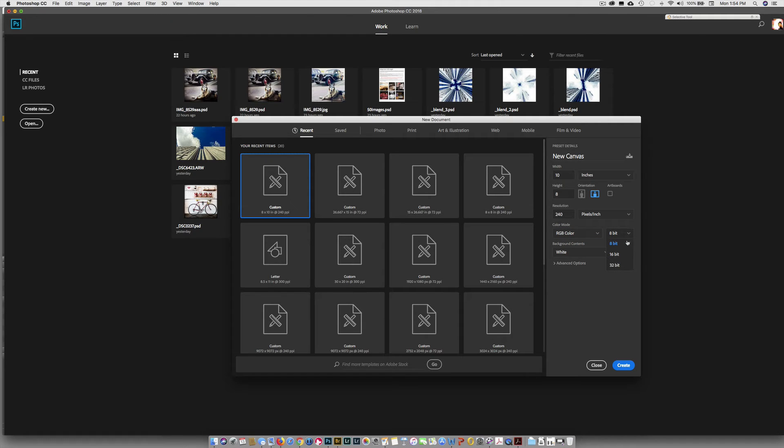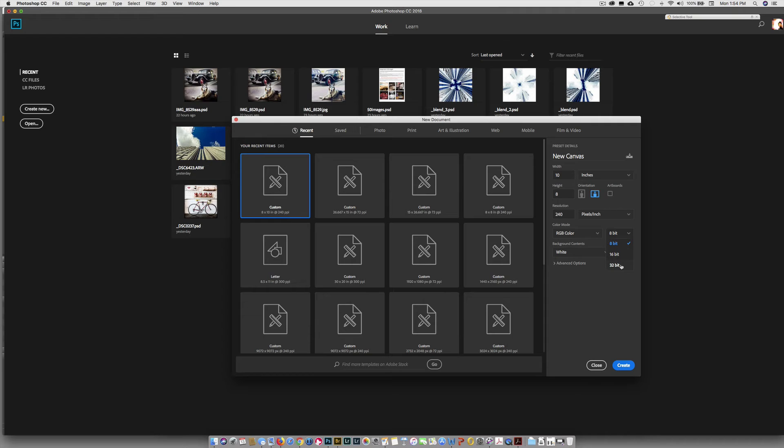For this project, we're going to choose 8-bit. 8-bit is half the size of 16-bit and 16-bit is half the size of 32-bit. Monitors do not display 32-bit images. But you might be in the 32-bit workspace if you make an HDR image. 16-bit, a lot of photographers work in. And we will too.